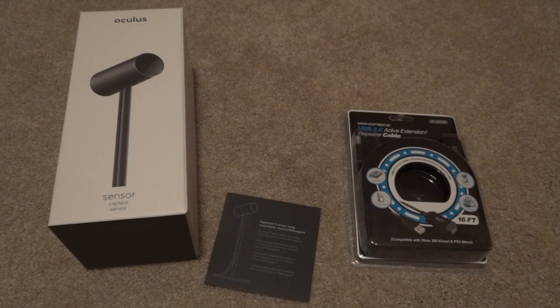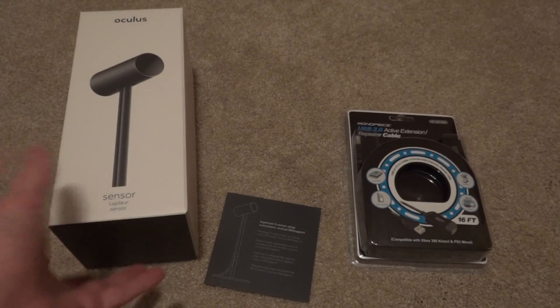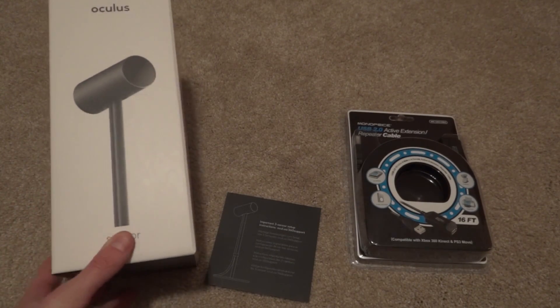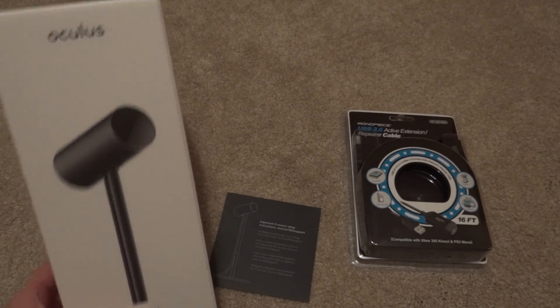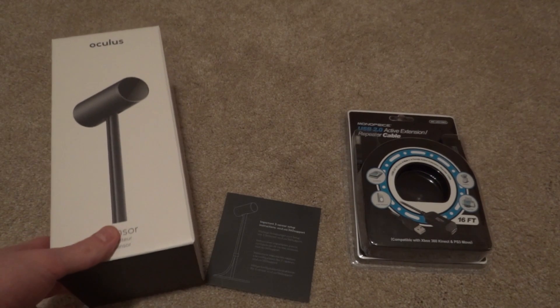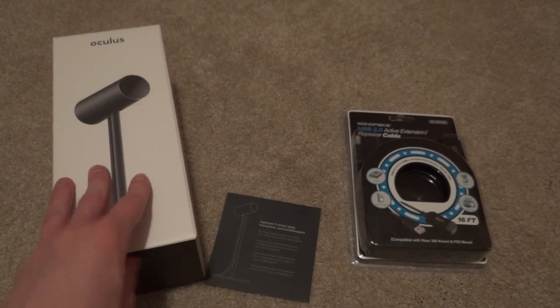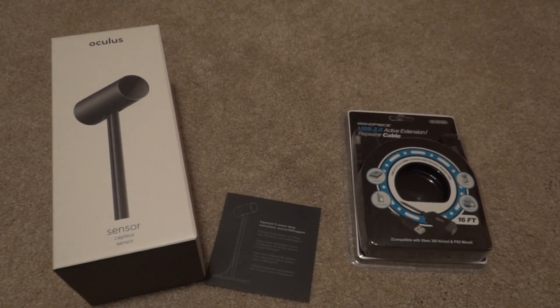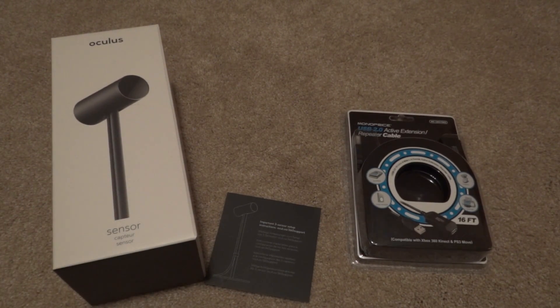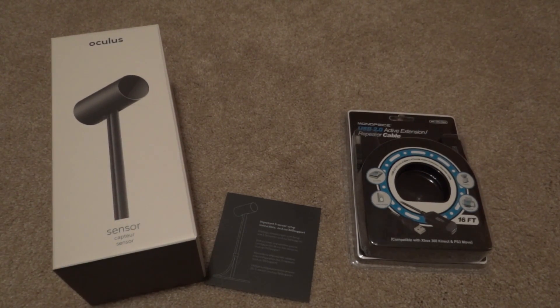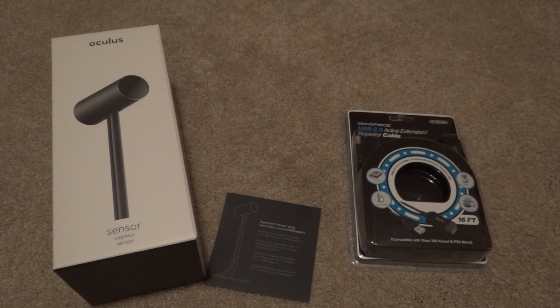Hey guys, welcome back to another video. Today I'm going to be unboxing the third Oculus sensor and setting up a hopefully occlusion-free room scale tracking experience.